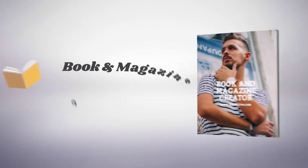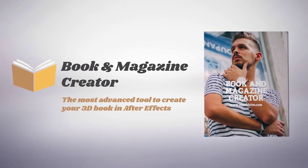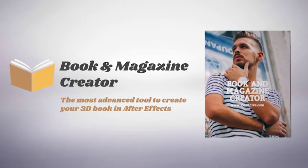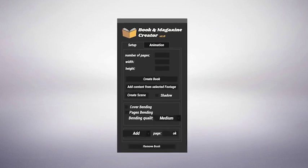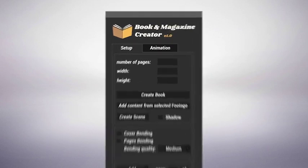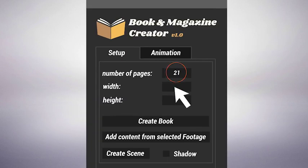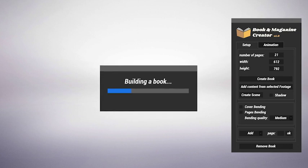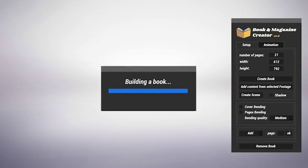Welcome to Book & Magazine Creator, the most advanced tool to create a book in After Effects. You just have to choose the number of pages, set their size, press a button, and the script will do the rest.